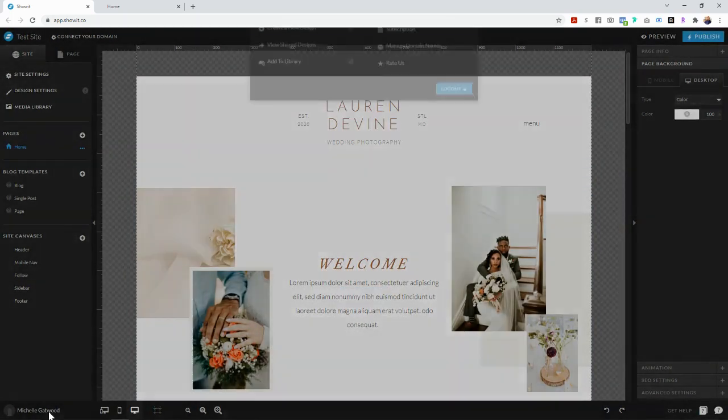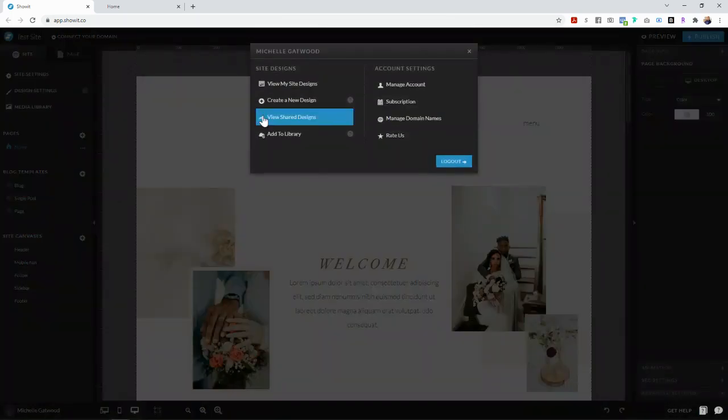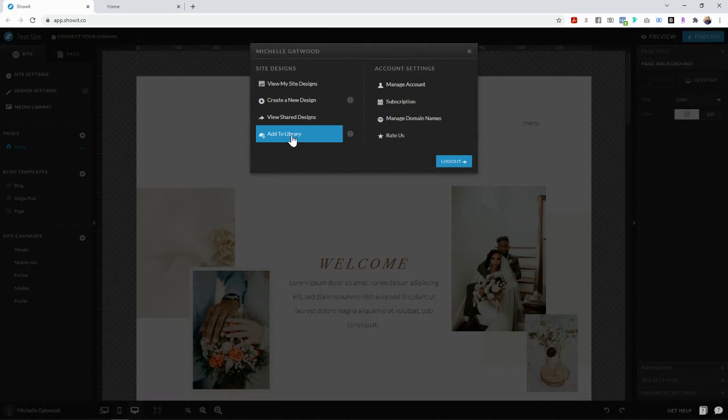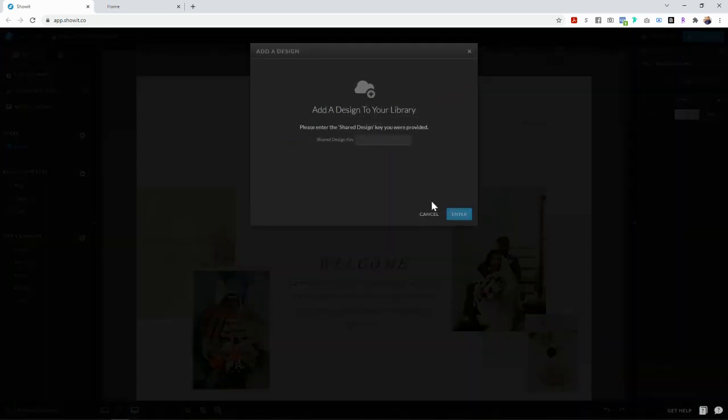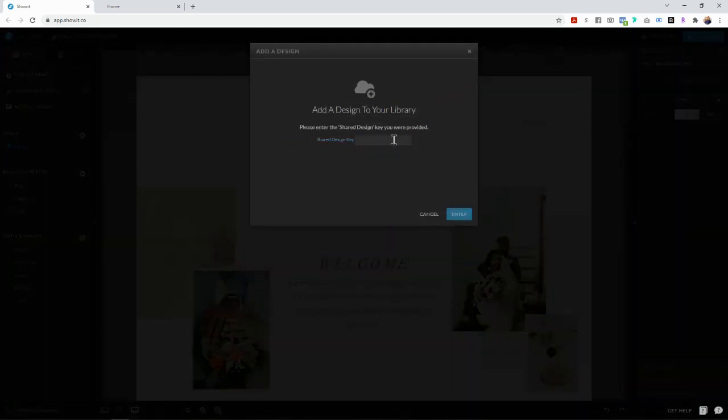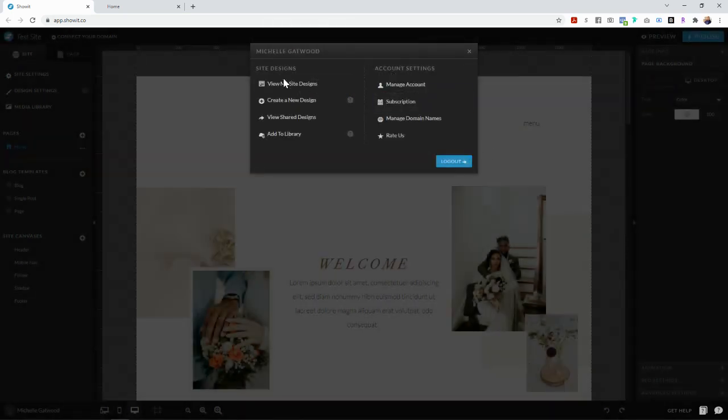But what they're going to do is go into their account and they're going to click add to library and then they're going to paste that share key here and then they're going to click enter and then it's going to be in their site designs button right here.